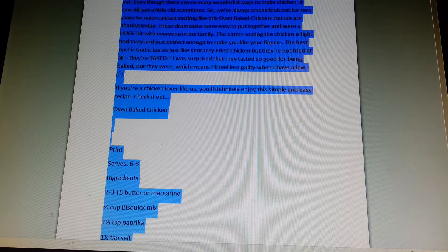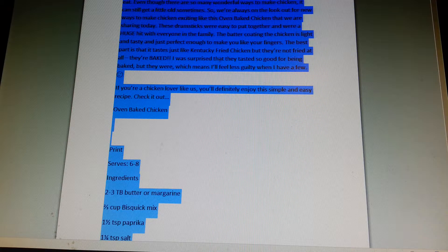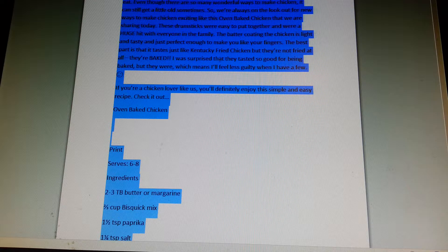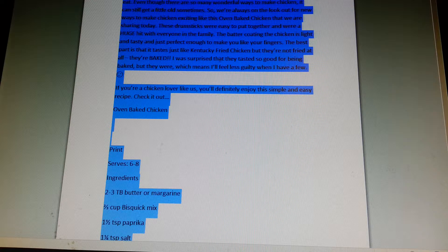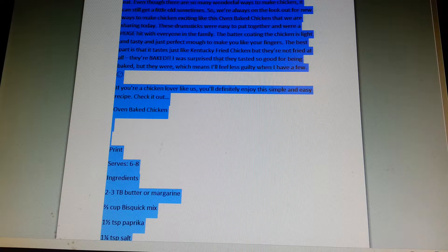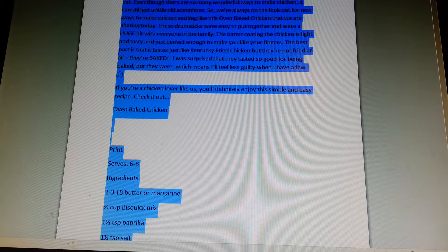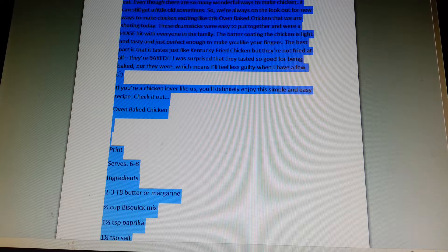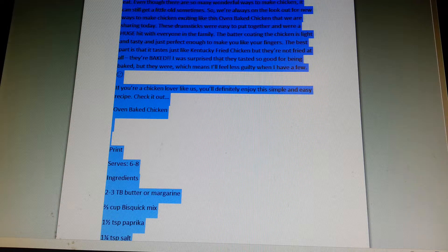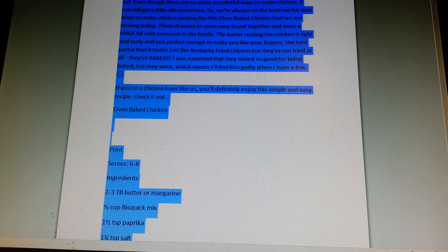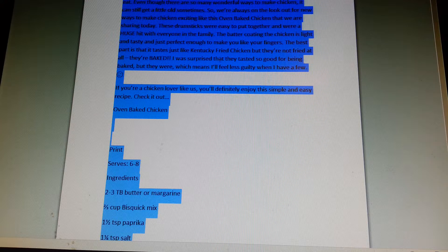The best part is that it tastes just like Kentucky Fried Chicken, but they are not fried at all. They are baked. I was surprised that they tasted so good for being baked, but they were, which means I'll feel less guilty when I have a few.